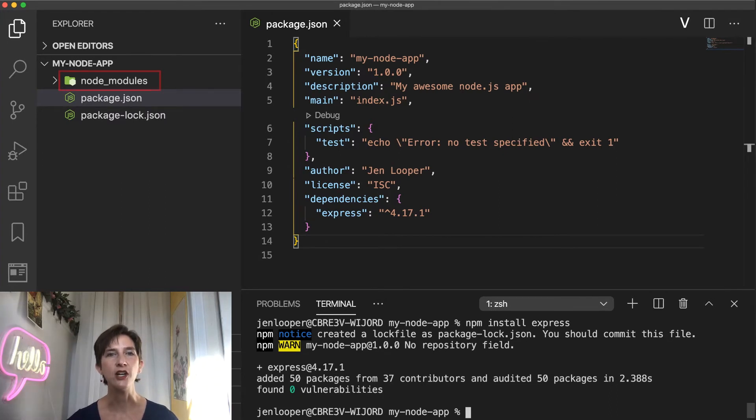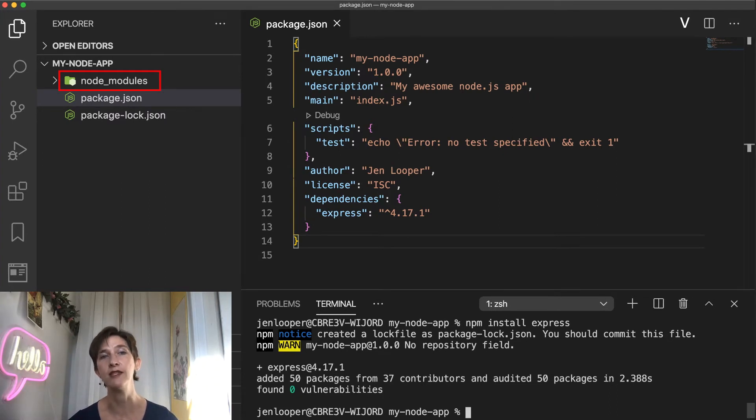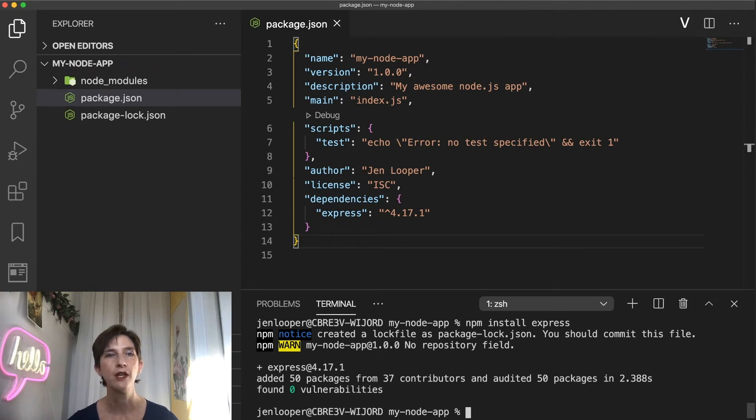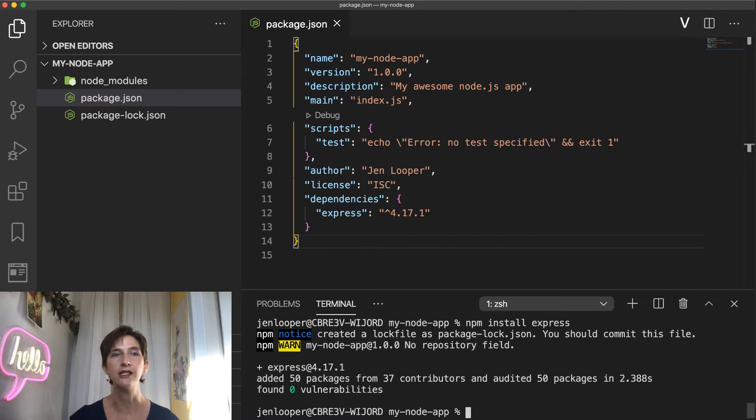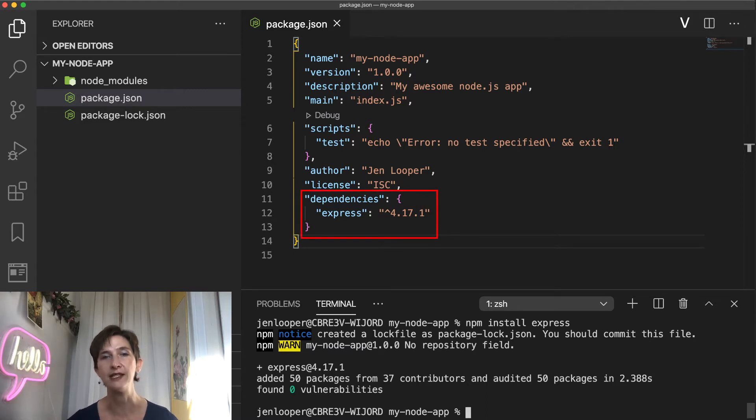You can see that a node_modules folder has been created on my file system. This is where the node packages are installed. And also in my package.json file, you can see that it was added under the dependencies property.